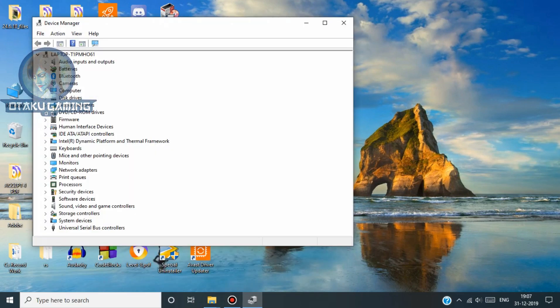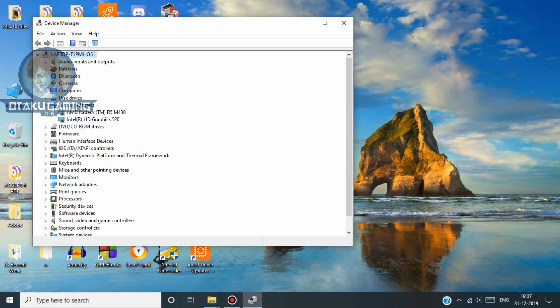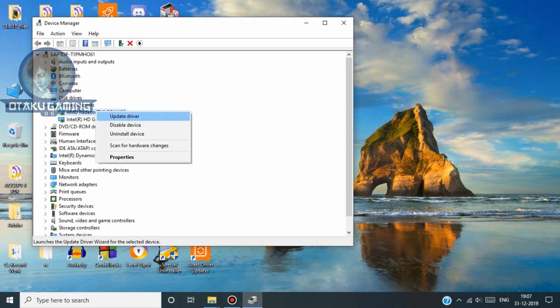Now go to display adapters and right click the AMD Radeon and disable it. Don't think it will be a problem, we can enable it later.